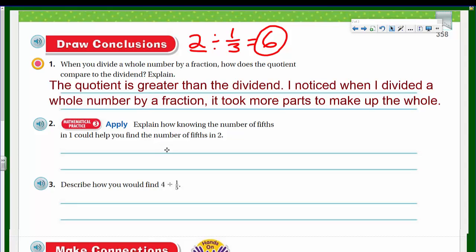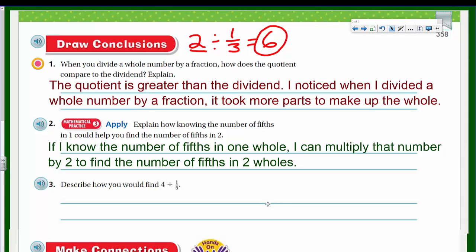Apply: explain how knowing the number of fifths in one could help you find the number of fifths in two. If I know there are five fifths in one whole, I can multiply that number by two to find the number of fifths in two. So five times two equals ten — that gives us the number of fifths in two wholes.